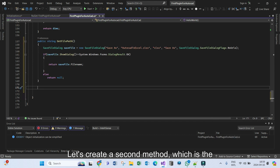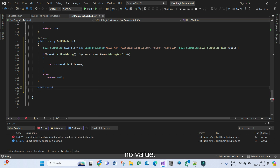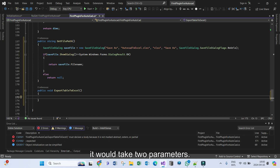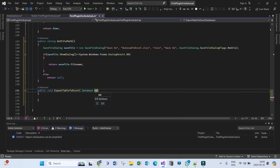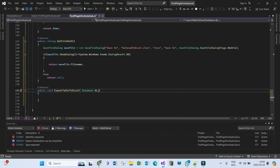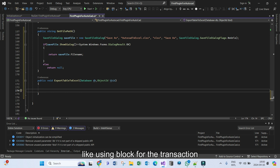Let's create the main method, which is responsible for exporting the table from AutoCAD to Excel. Let's define it as public void — it will return no value. Let's call it ExportTableToExcel. It will take two parameters: the Database and the ObjectId — it will be the table ID. Let's create a using block for the transaction.